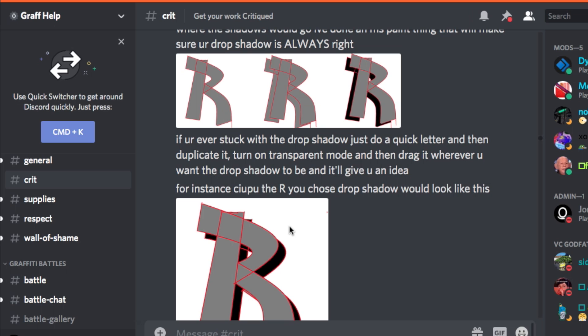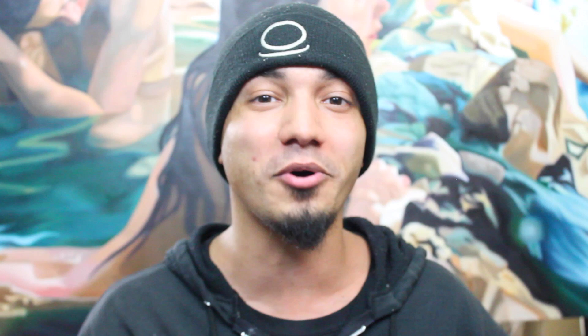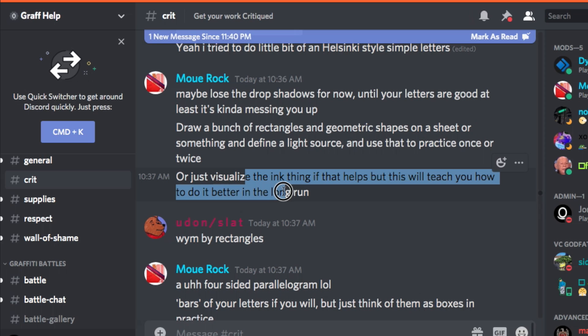I actually have a full-on tutorial for drop shadow — if anybody's interested and struggling with it, be sure to check out that tutorial. Draw a bunch of rectangles and geometric shapes — yes, yes. This critique is good. Something with a defined light source — yes, yes.